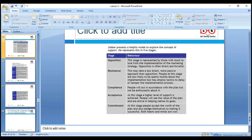David Jobber, a popular author, identified stages for effective implementation. The first is Opposition — this stage represents those who will lose the most from implementation of the marketing strategy. Opposition is often direct and forcible — people say what they will lose and that is why they show opposition. Some people against the change take a less direct or more passive approach.